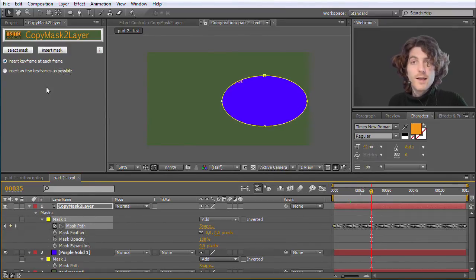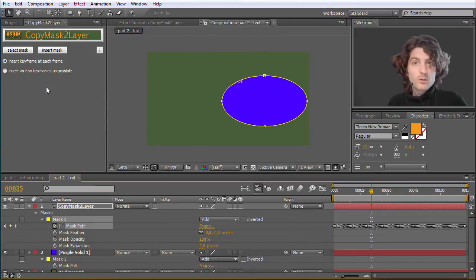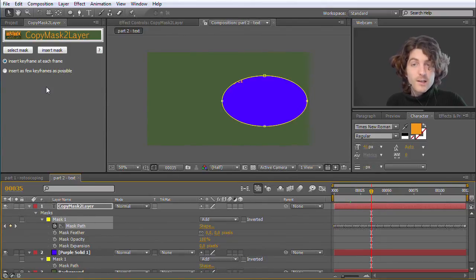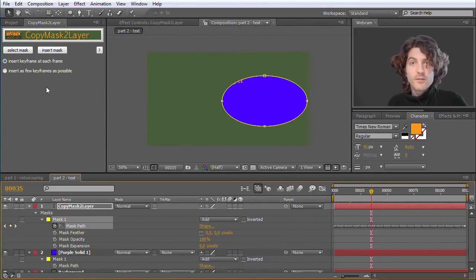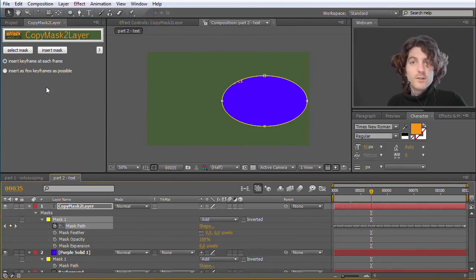And if you like Mamoworld, if you like my tutorials and want to support me with this, then I think this is a very good chance to say thank you and help me by purchasing this script.